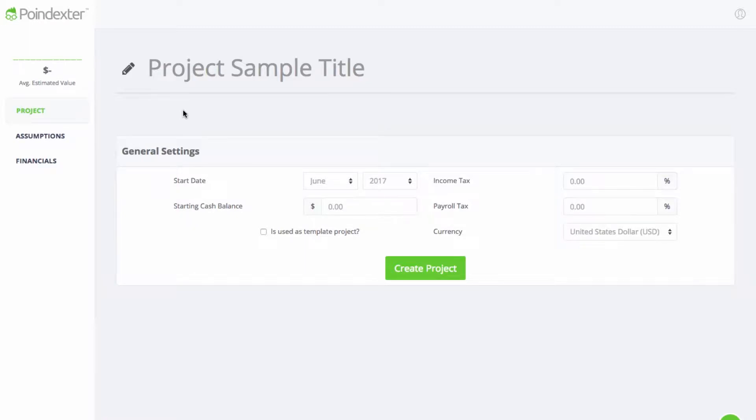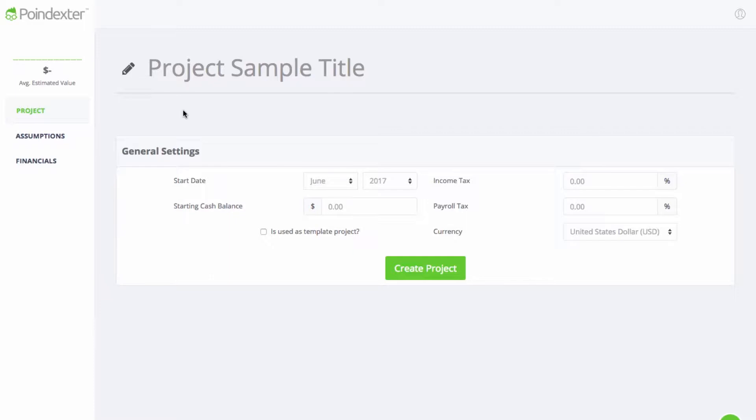Hey, Brandon from Poindexter here with another exhilarating episode of how to create financial projections, this time for a two-sided marketplace. This example is a little different than the others we've covered so far in that the marketplace model has more than one target user base, which makes our task all the more challenging. So we'll just dive right in to illustrate how it works.